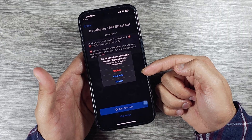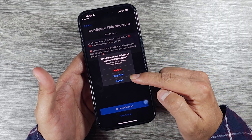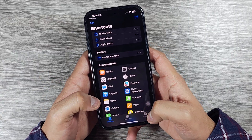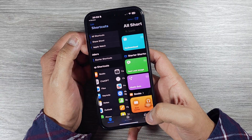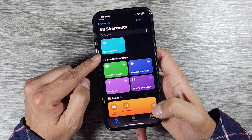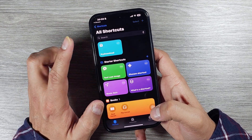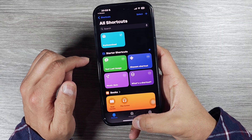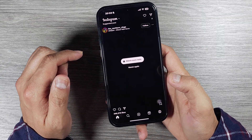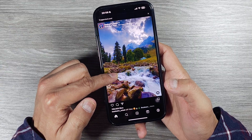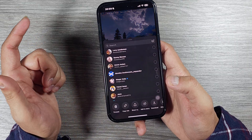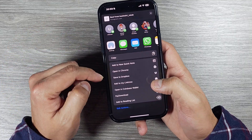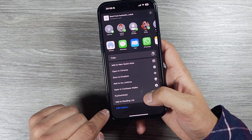Because I already have this shortcut it says 'Replace or Keep Both' — you can also cancel. If you go back to the Shortcuts app and go to 'All Shortcuts' you will see the downloaded shortcut there. Whenever you're on Instagram and scrolling and you'd like to save a video or reel, just press the share button.